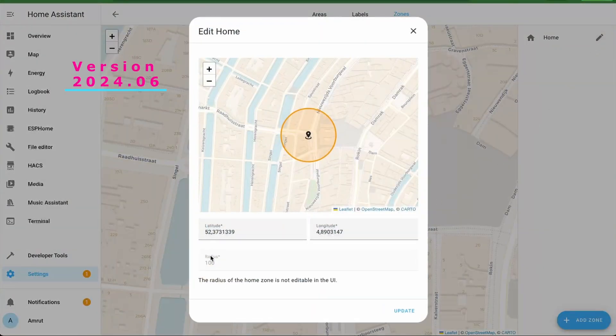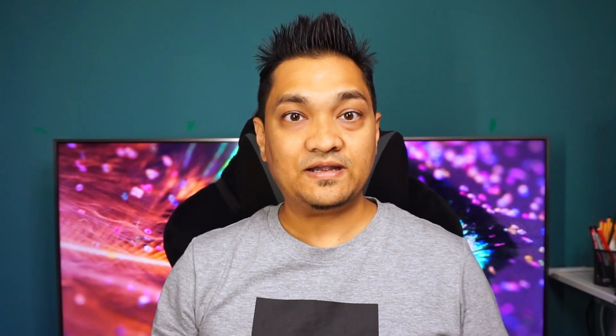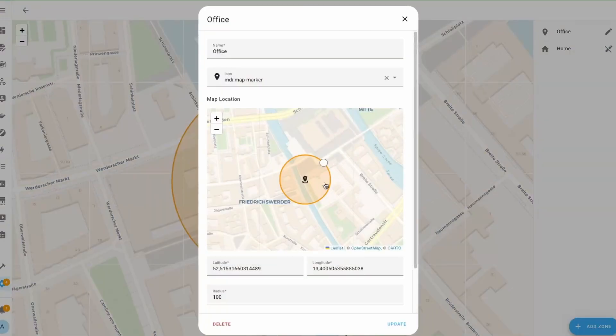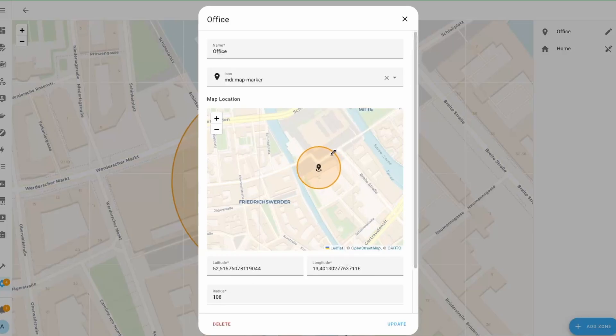Next, we already have zones with which we can define locations — for example, an office location or home location — and trigger automations based on the zone you're in. Previously, the radius of a zone was set to 100 meters and was not editable. But now with this release, you can edit this in the UI by changing the radius of each zone using this handy UI element to move and adjust the zone radius.